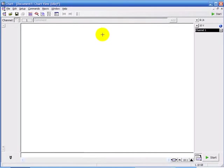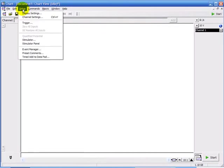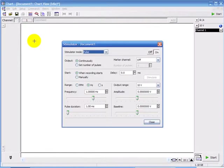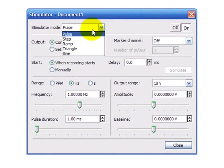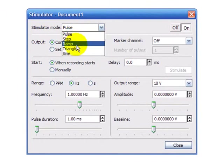In the Chart software, the stimulator can be found under Setup, then Stimulator. Here are the stimulator modes: pulse, step, ramp, triangle, and sine waves.